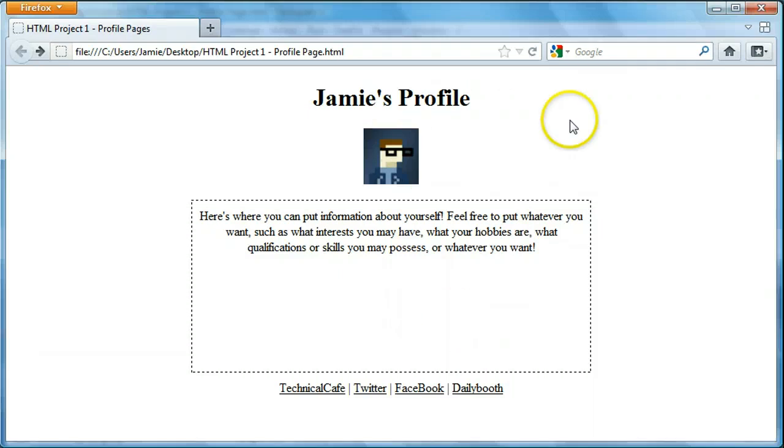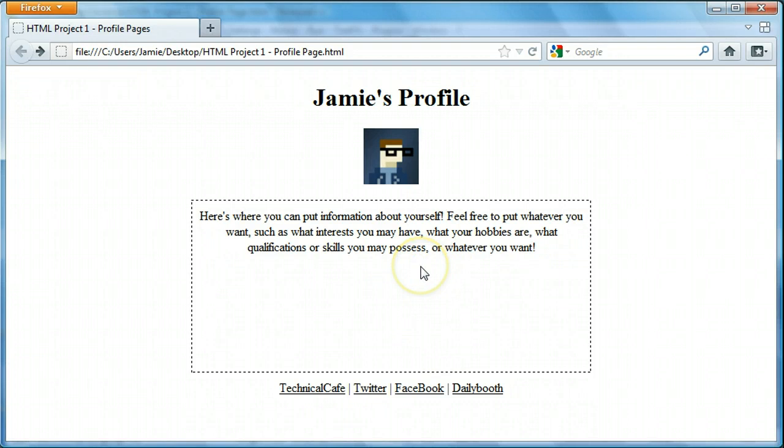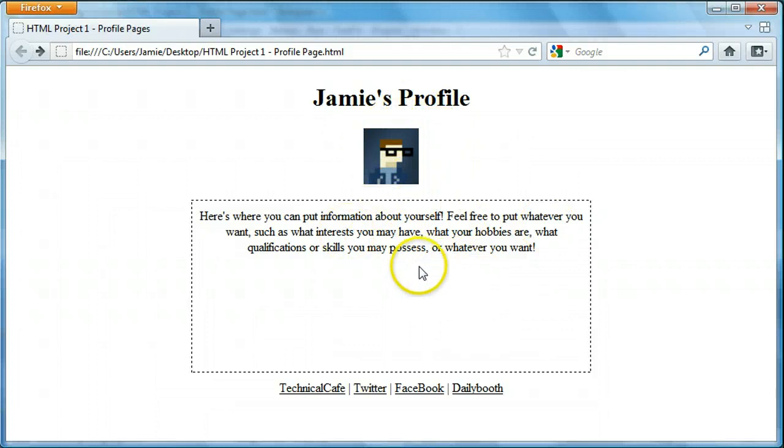So right here I created a little profile. I guess you can kind of compare it to an about.me profile where you can have links to services that you use, a little blur about yourself, a picture, and stuff like that. So this is what we're going to be creating in this project. And so let's start doing it.